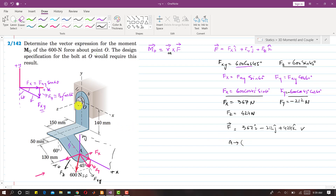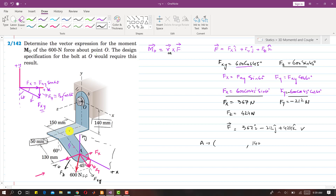To reach point A, we first travel 140 mm along the y-axis, then 150 mm along the z-axis. Then we travel 50 mm along the x-axis. After reaching that point, we need to travel a further distance along x.